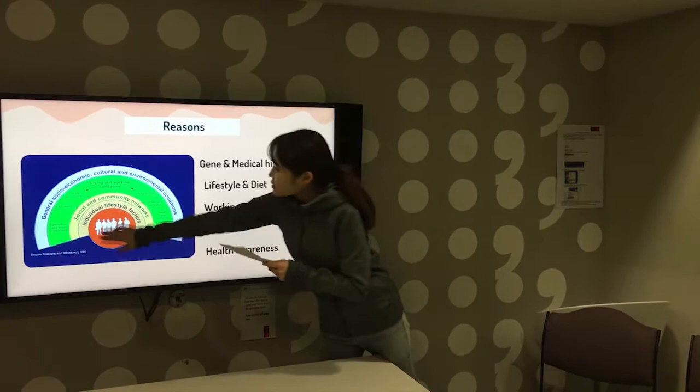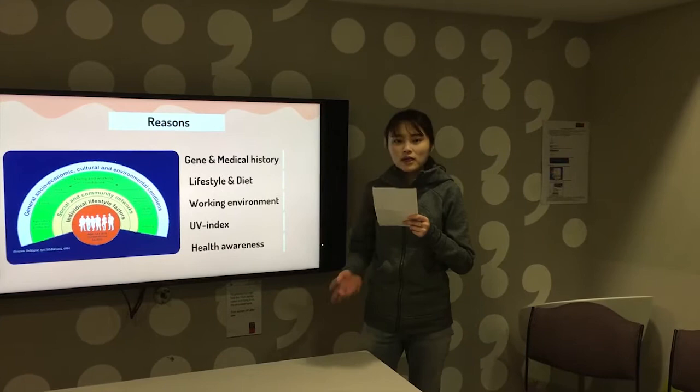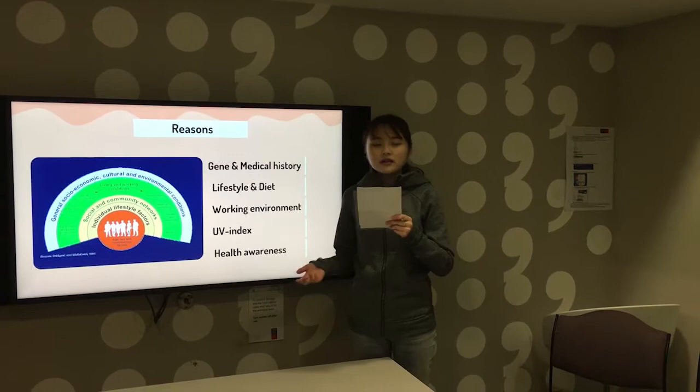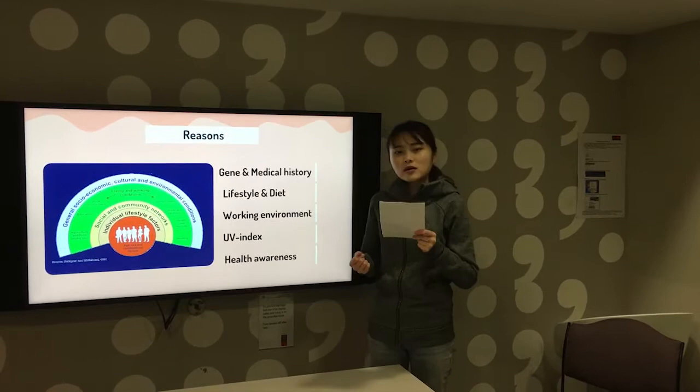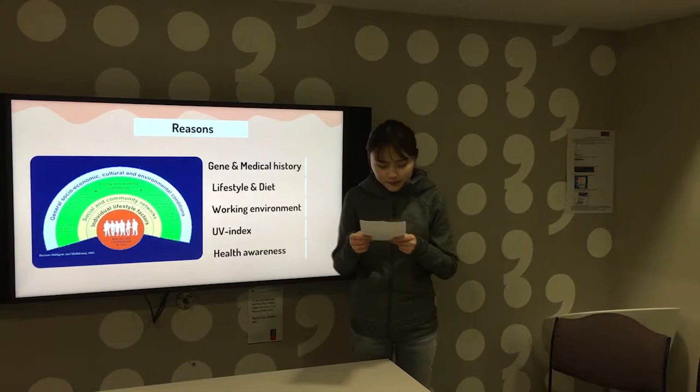The first layer is individual lifestyle factors. We have to say that daily diet matters — for example, seafood and spicy food can cause skin allergy. Additionally, regarding Australian lifestyle, people in Australia prefer to do outdoor activities such as barbecue or surfing. Thus, both adults and teenagers are at high risk of getting sunburned.